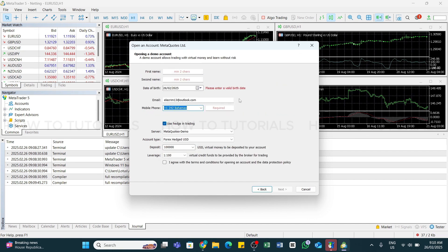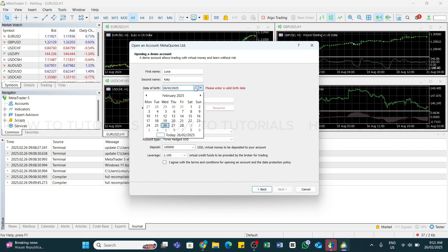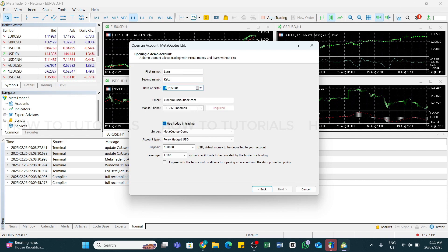Now here you will need to fill in your personal details and specify the account parameters like account type, virtual deposit amount, and leverage level. Enter your first name, your second or the last name, select your date of birth, enter your email address and your mobile phone number.